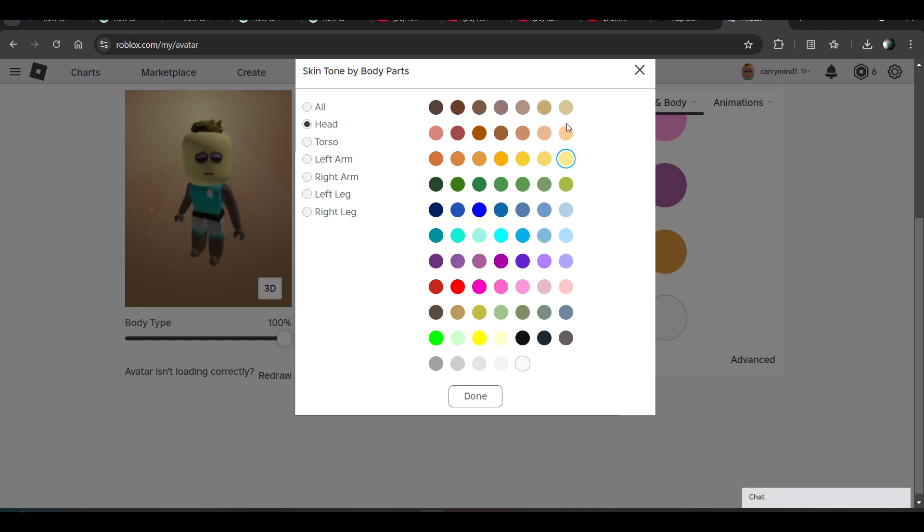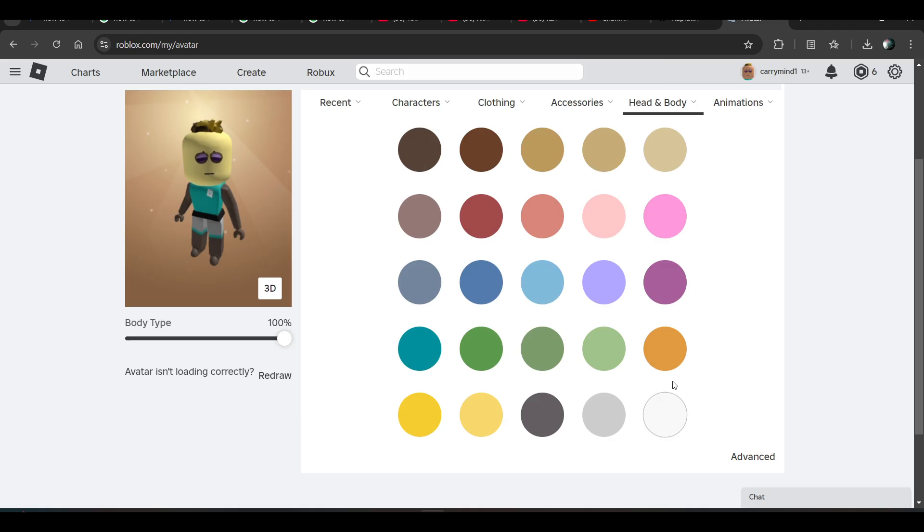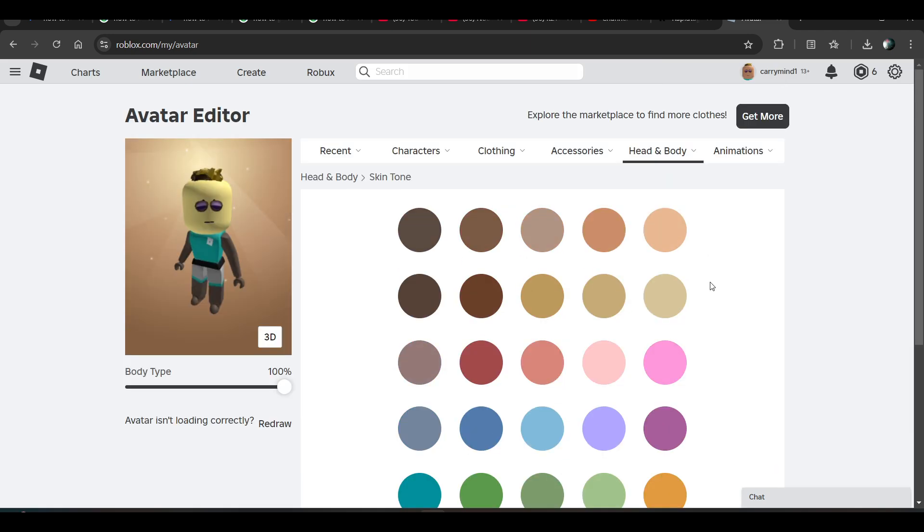As you can see, you can change your head colors only. So that's how you can do it guys, hope you like it. Subscribe for more videos, till then bye bye.